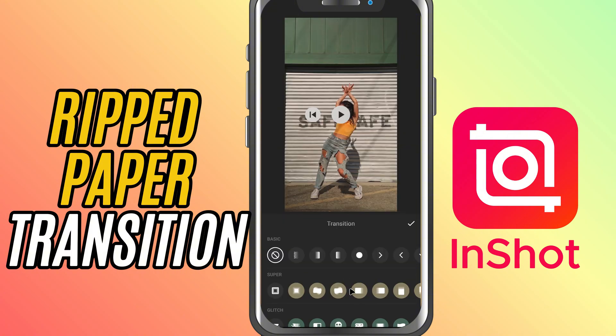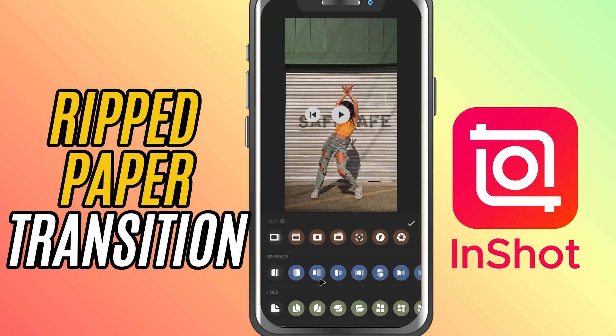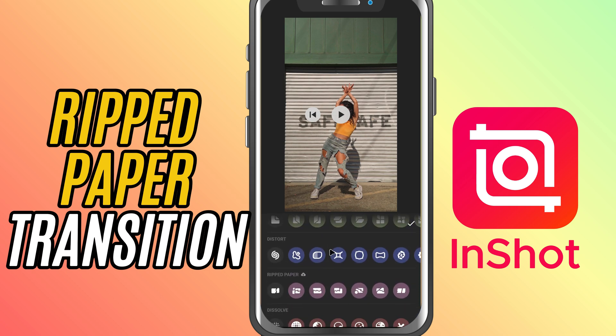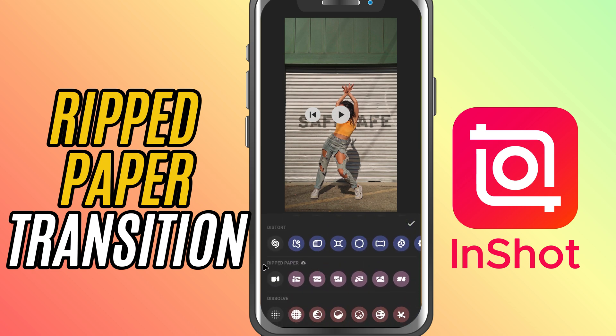Now scroll over to the ripped paper section. You'll see several unique tear animations here. Some are single, clean rips.